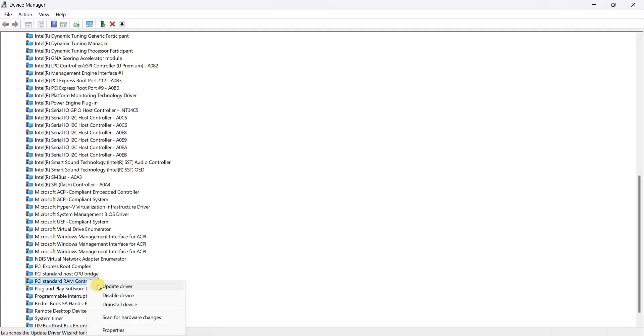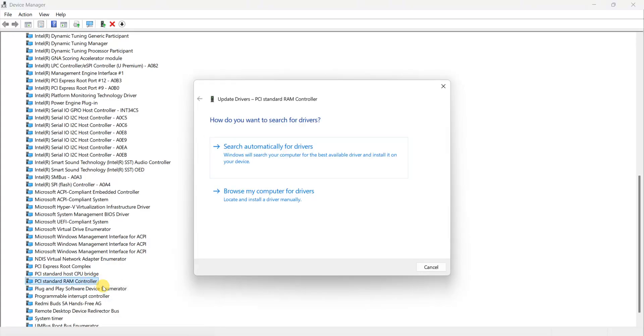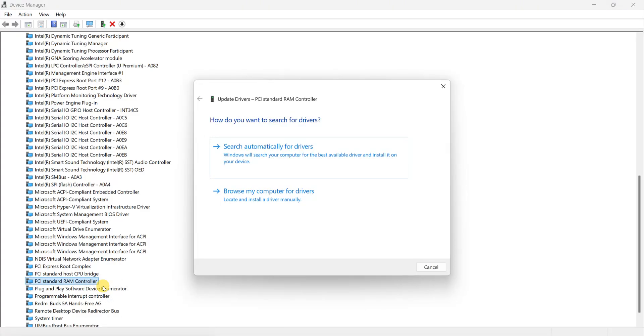You can see the Update Driver option. Click on it. Now after clicking on Update Driver, you can see two options here: Search automatically for drivers as well as Browse my computer. Click on the first one.